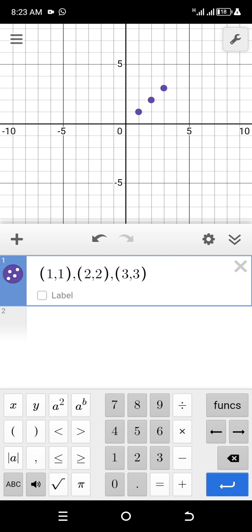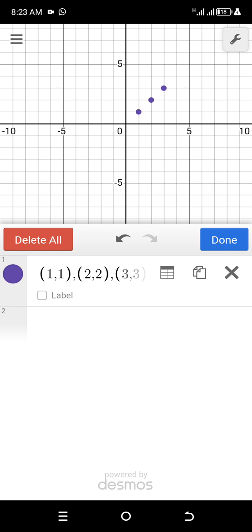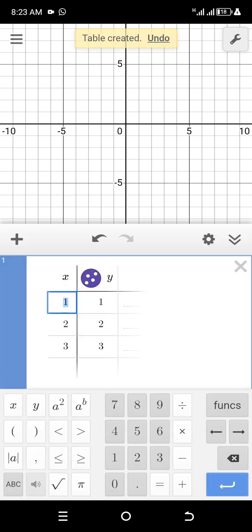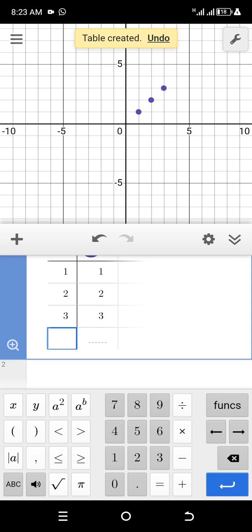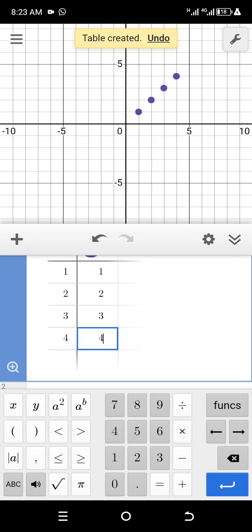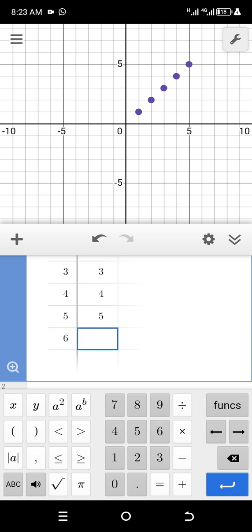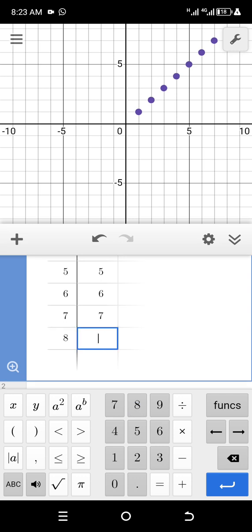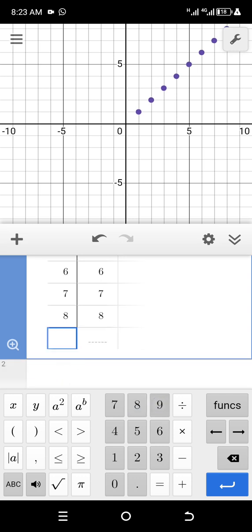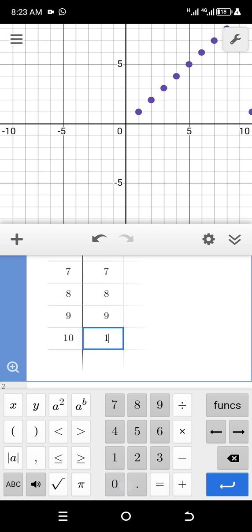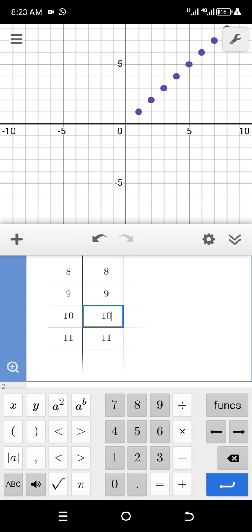If you continue entering points this way it might get stressful, so if you want to generate a table you just go and click on settings, then click on 'table'. Now you can fit the points more easily. We add (4,4), (5,5), (6,6), (7,7), (8,8), (9,9), (10,10), and let us end at (11,11). Let me add this — voilà!